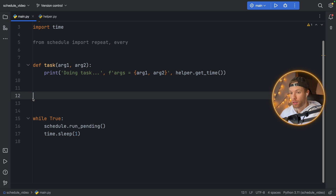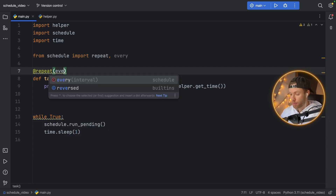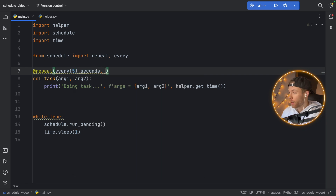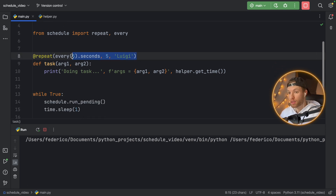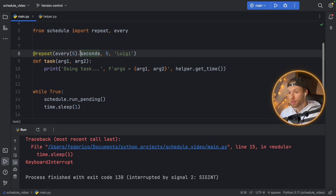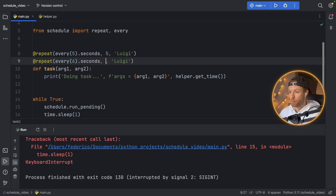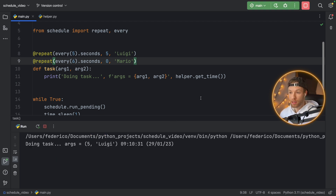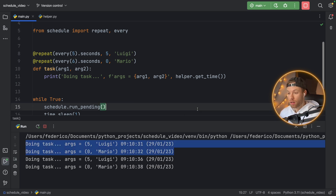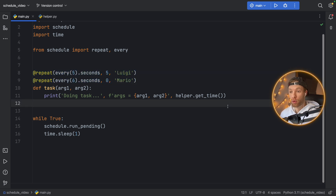What about with the decorator? It's really the same thing — just type in repeat, specify every five seconds, and then pass in the arguments: 5 and 'luigi'. It works exactly the same way. What's really cool about the repeat decorator is that you can add multiple of them. You can duplicate it and say that every six seconds you want to print the value of 0 and 'mario'. So now Luigi is being printed every five seconds, but Mario is being printed every six seconds — you can add many variants to your repeat decorator.